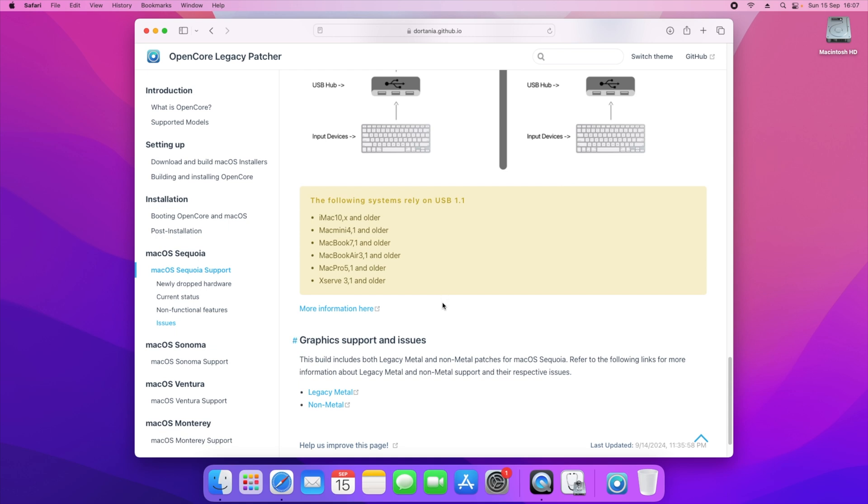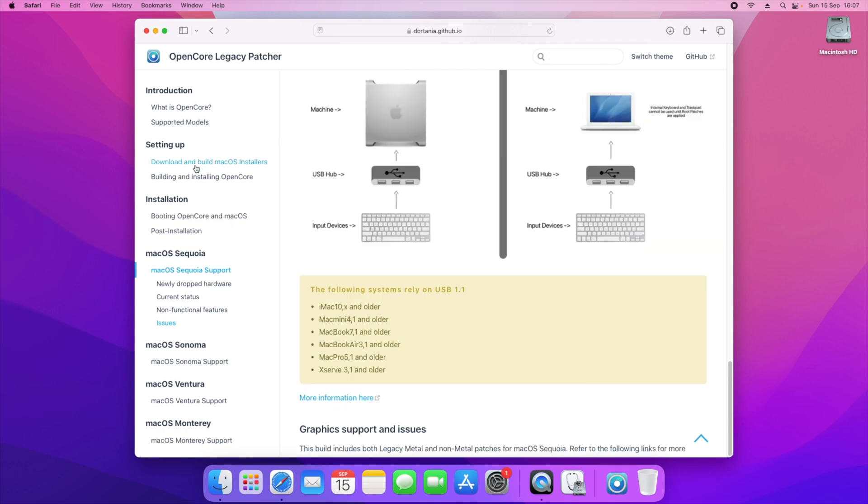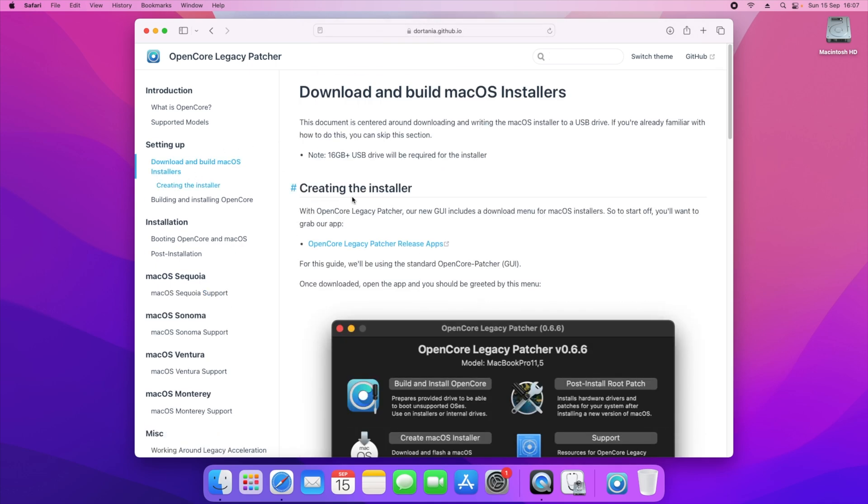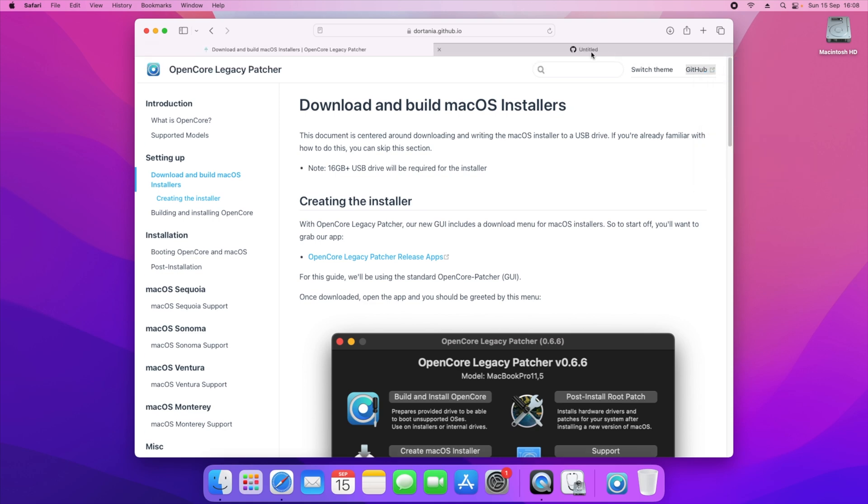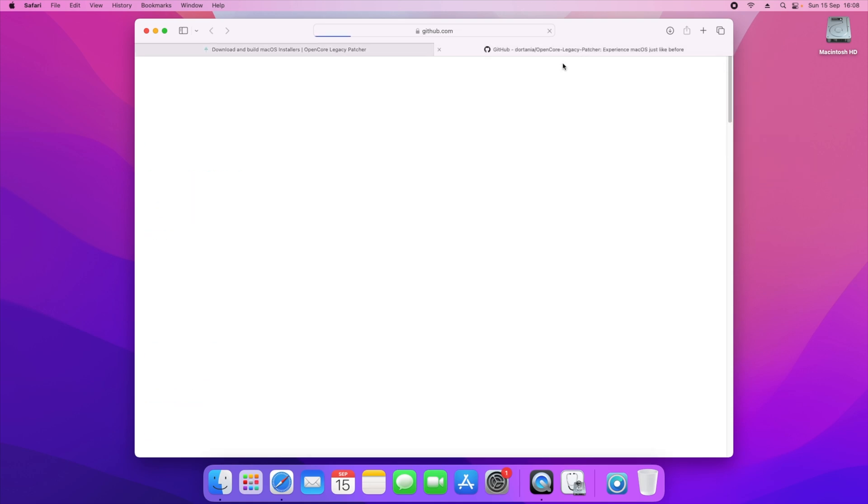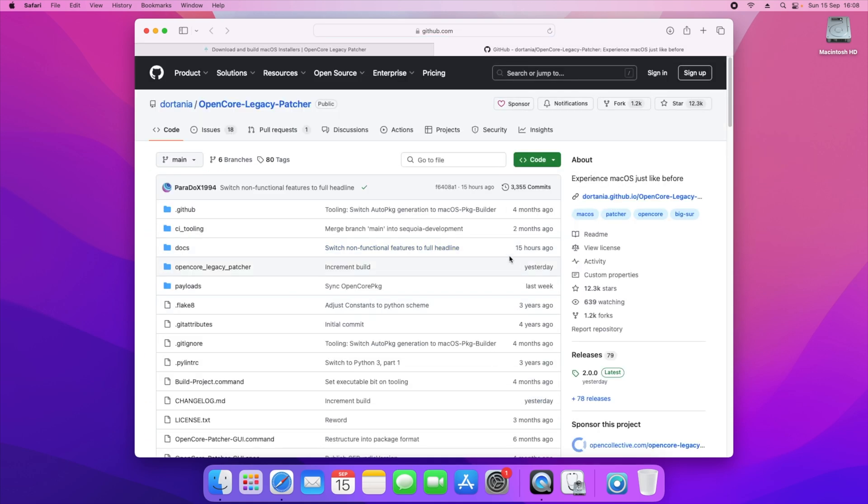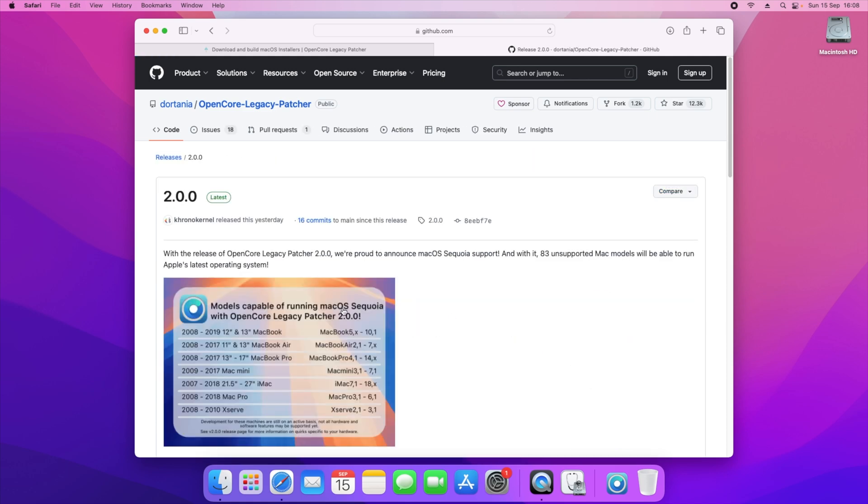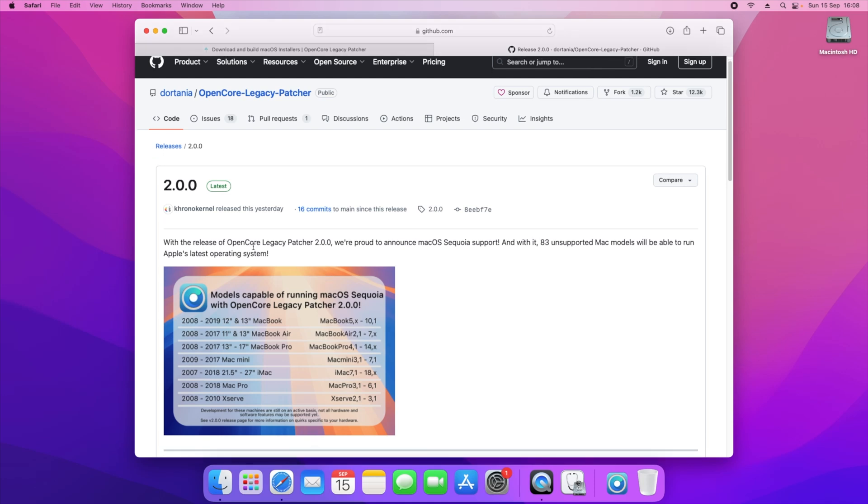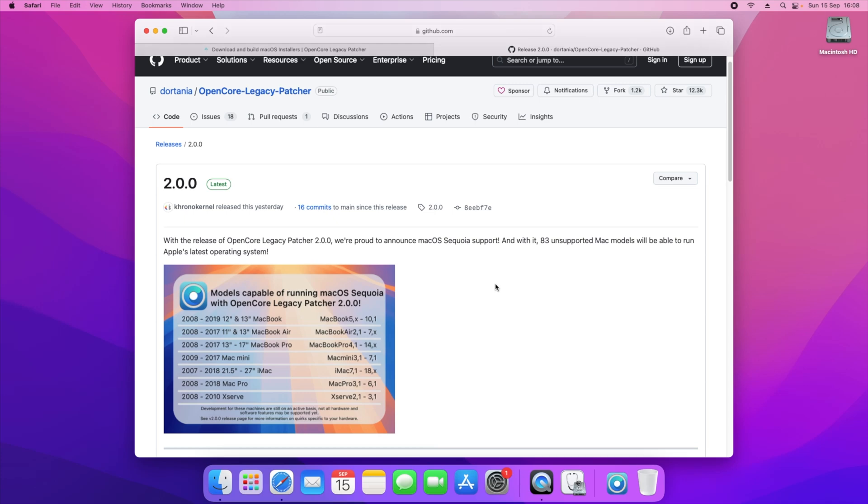Now what you'll need to do is when you're at the OpenCore Legacy Patcher screen, it's important to have the download and build macOS installer guide open all the time. And also it is good to right click on where it says GitHub and open that in a new link. That will take you to the OpenCore Legacy Patcher GitHub page and you'll need to click on releases. The latest release as of today is 2.0.0, and through the release of 2.0, they're proud to announce that Sequoia is officially supported and it actually supports 83 unsupported machines off the bat, so that's great.